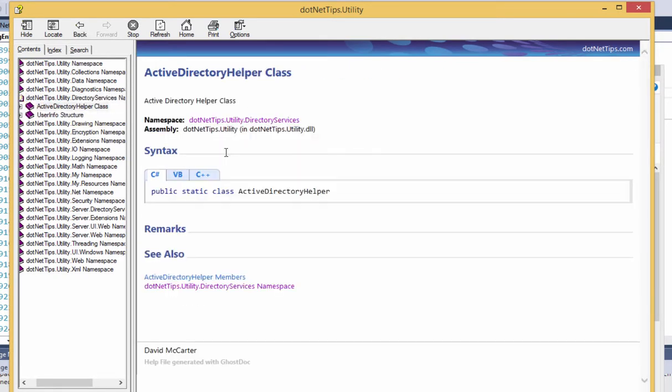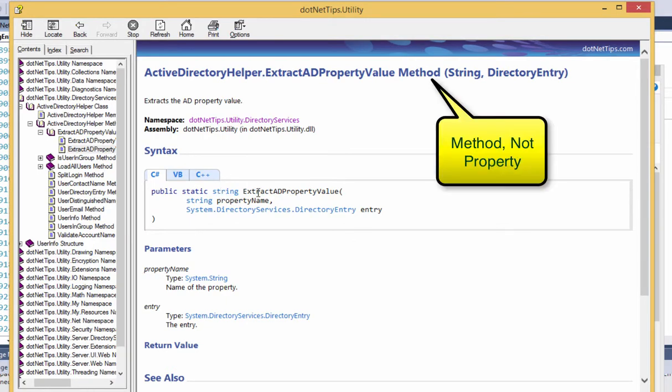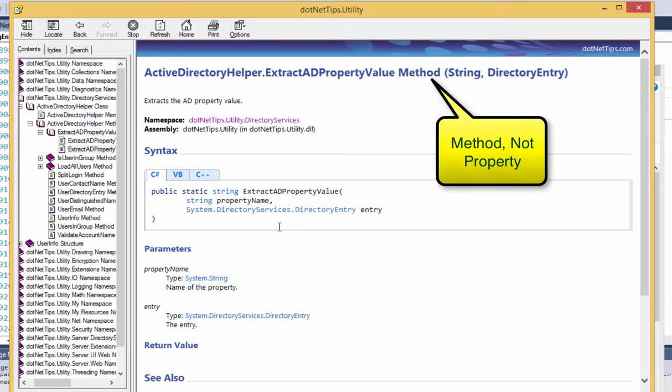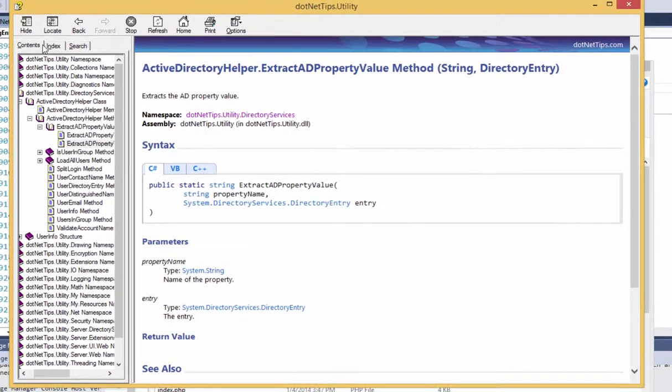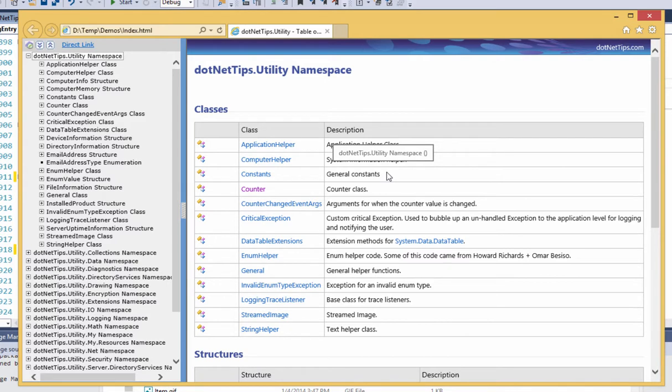Anybody using your assembly can drill in on your namespaces, the classes in your namespaces. You can see here it shows you how it looks in C# or VB, just like other help files. You can drill down on the specific members, see all the members.